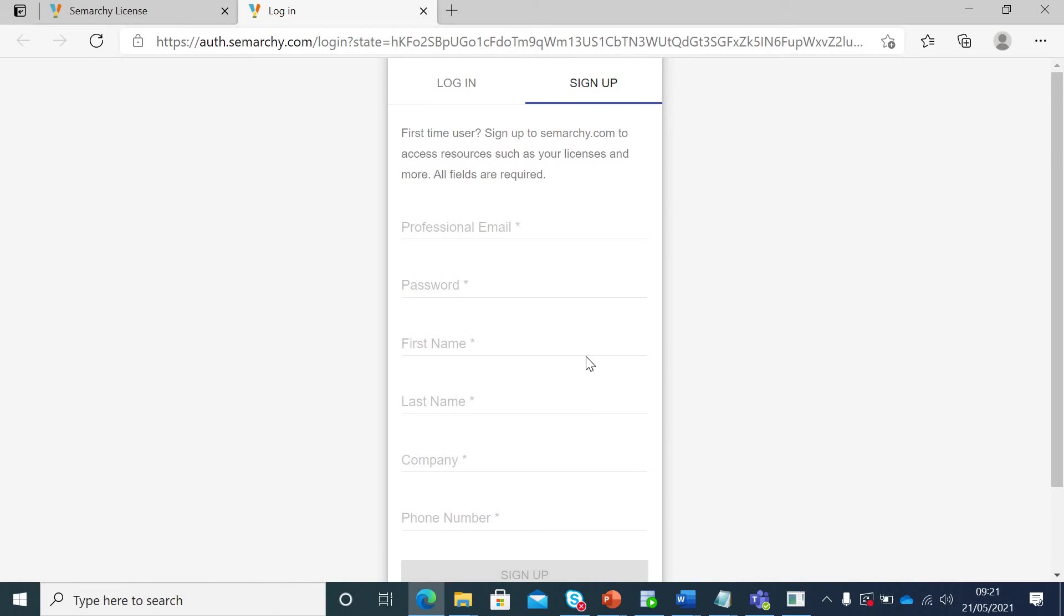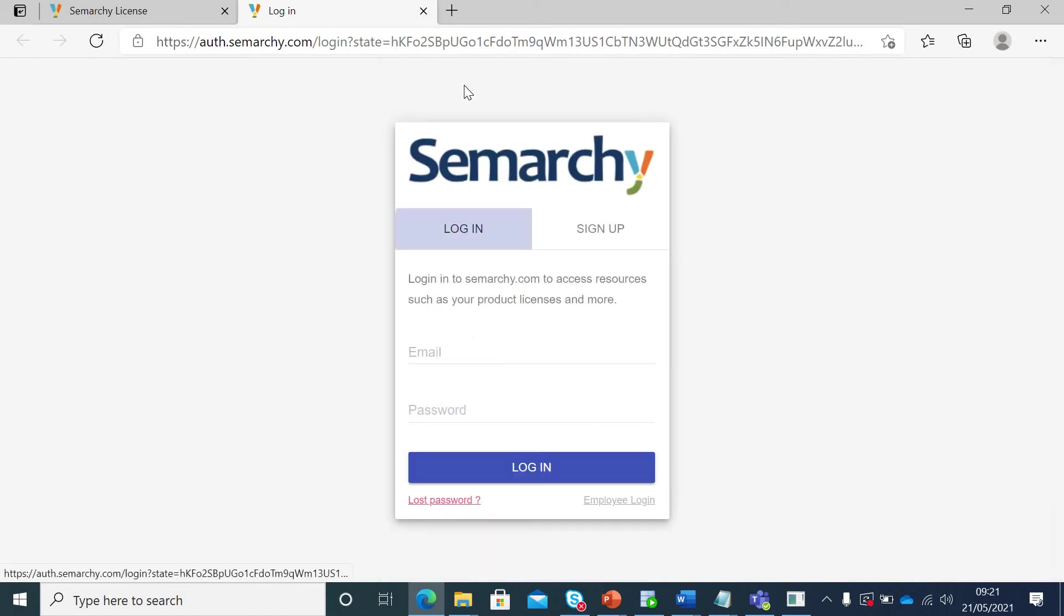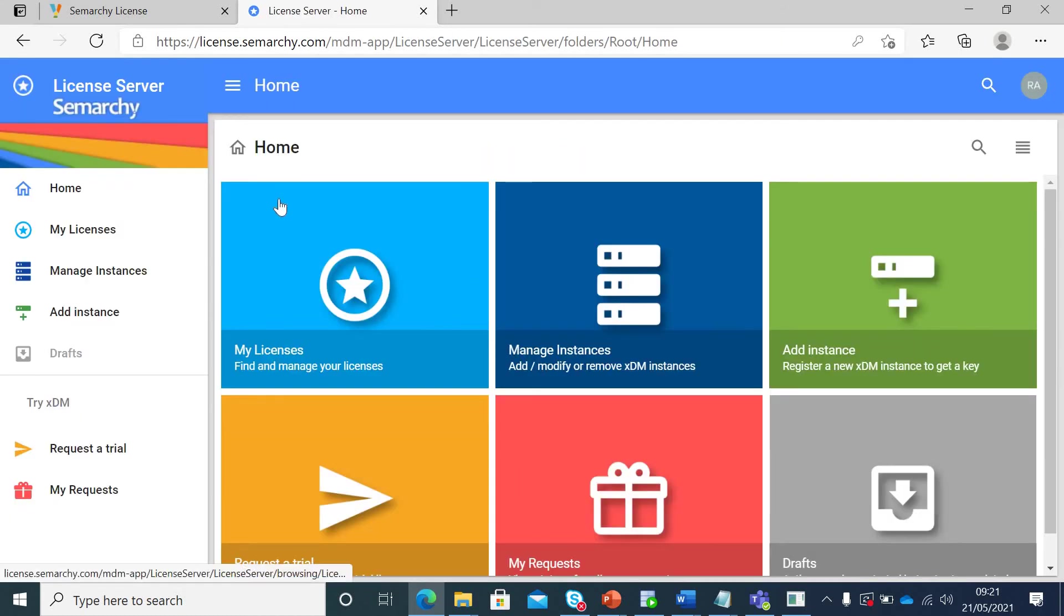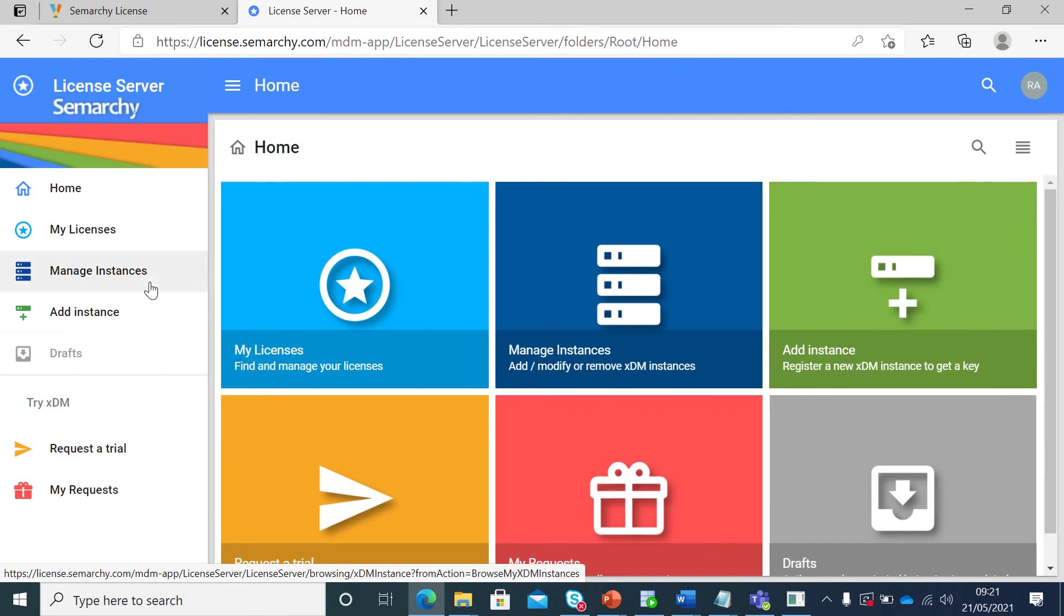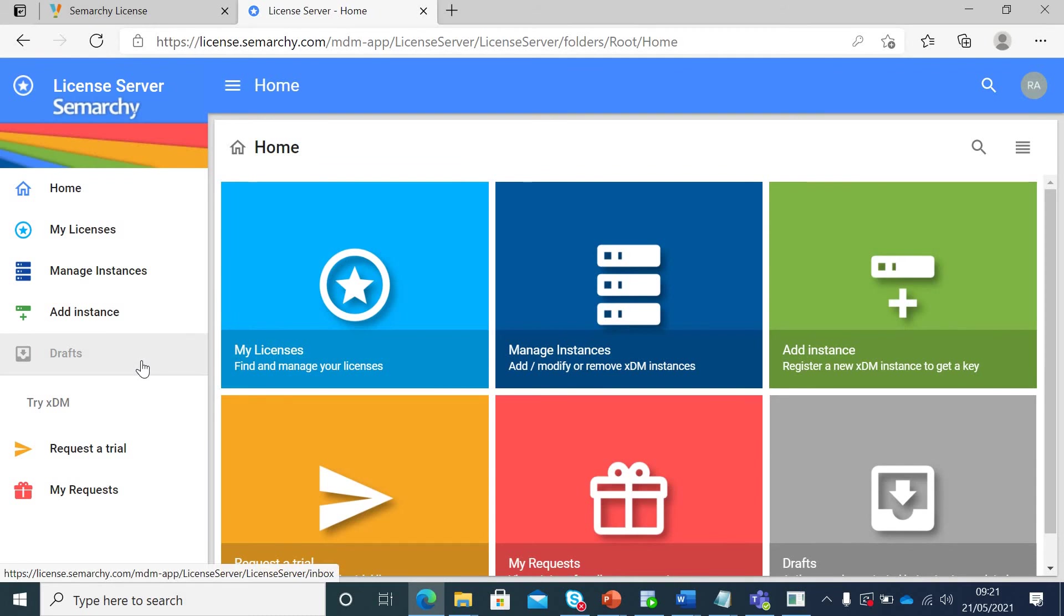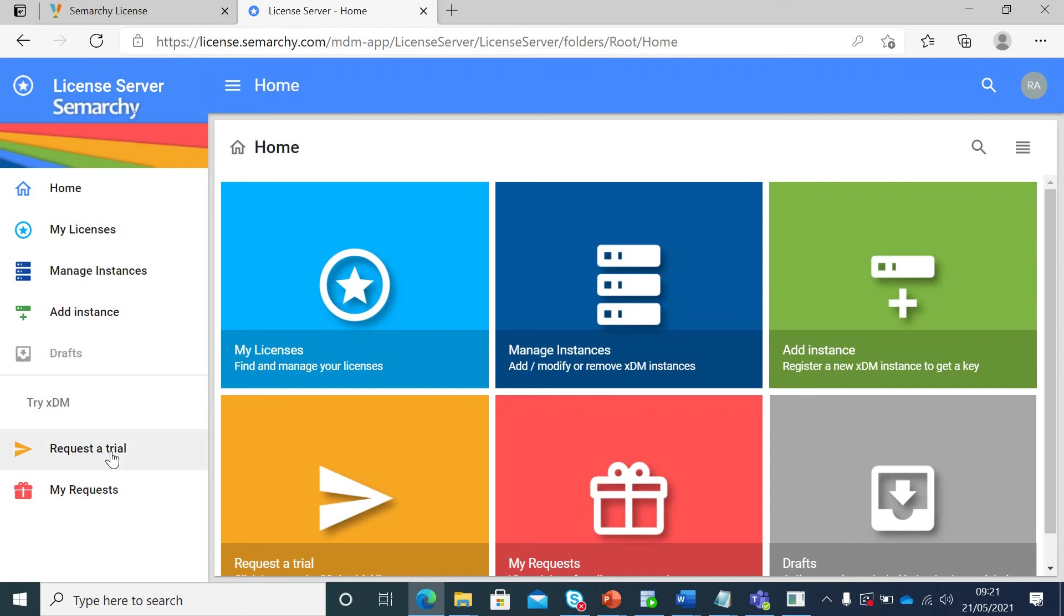After you log in you will be seeing this dashboard. Now you can have a look at all these sections that we have in our left navigator. You can see the manage instances, you can add new instances, or you can request a free trial. In our case, when you do not have any license available, then you have to request a trial. Once you do that, you will be given a license from Semarchy based on your project needs.